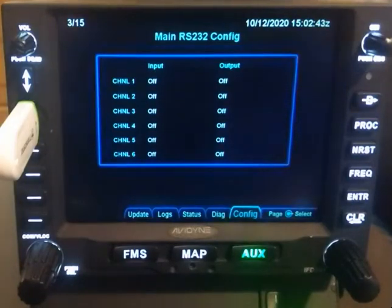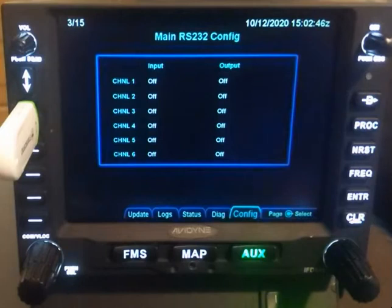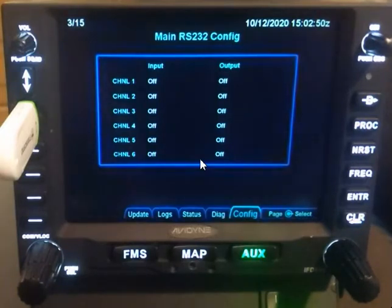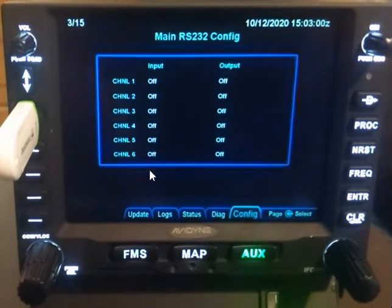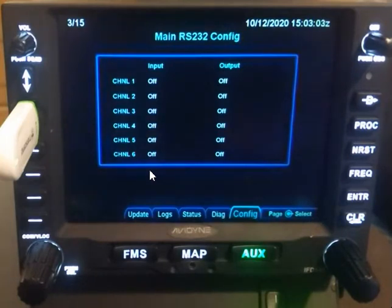Hey everyone, it's TJ with Avidyne. In the following brief video, we're going to be discussing the main RS-232 configuration page. As you can see, we've got inputs and outputs and channels associated. Basically, this would be channel 1 through 6, and it's going to be 1 through 4 if it's a 400 series unit, because there are only four RS-232 channels on those units.